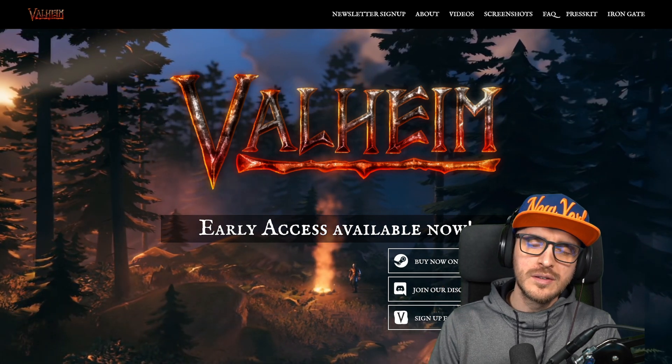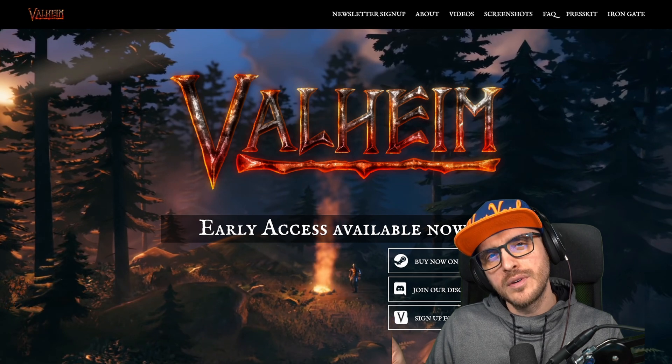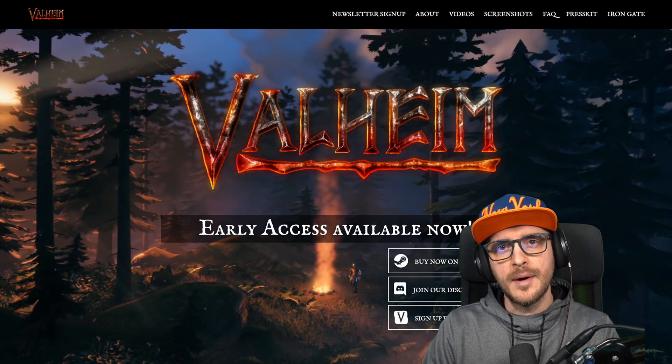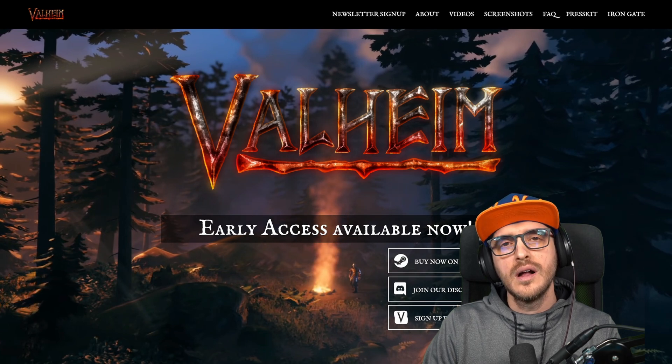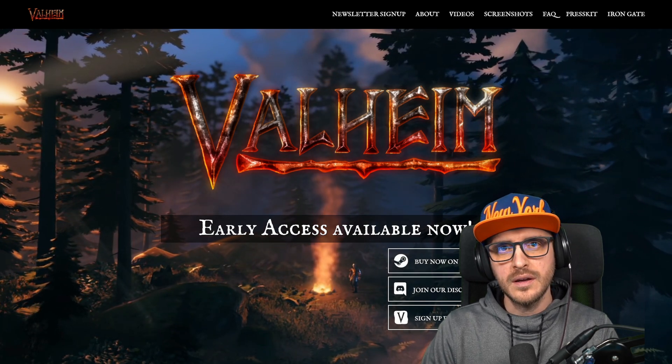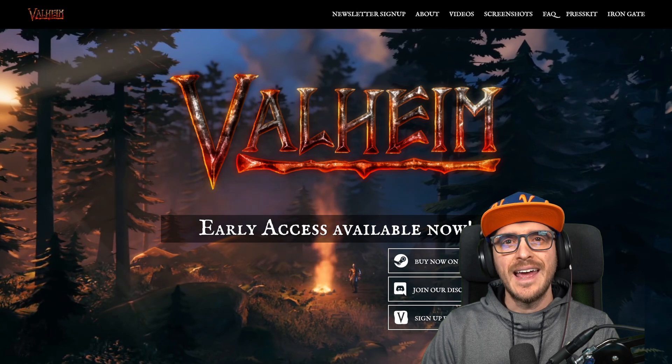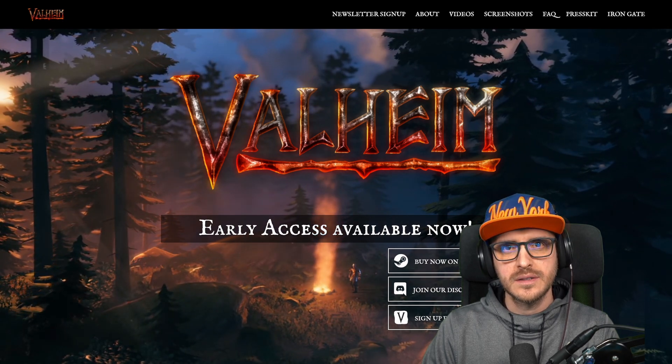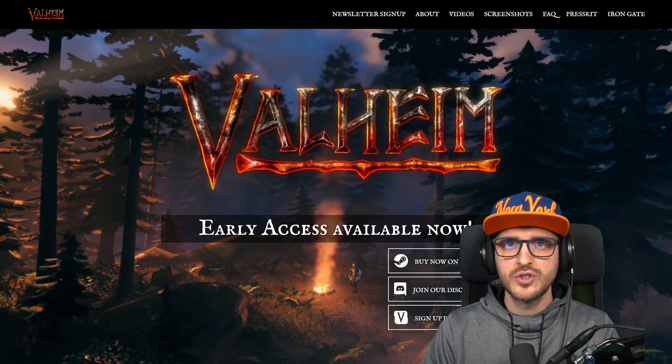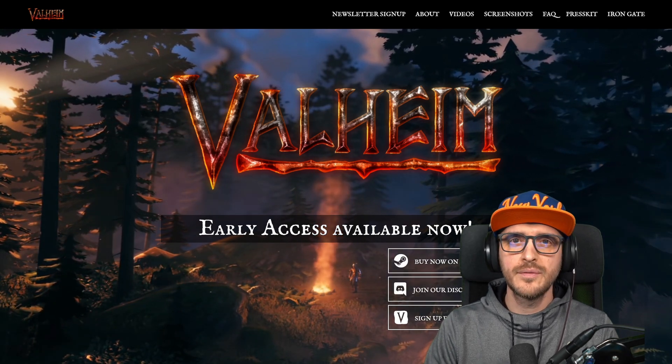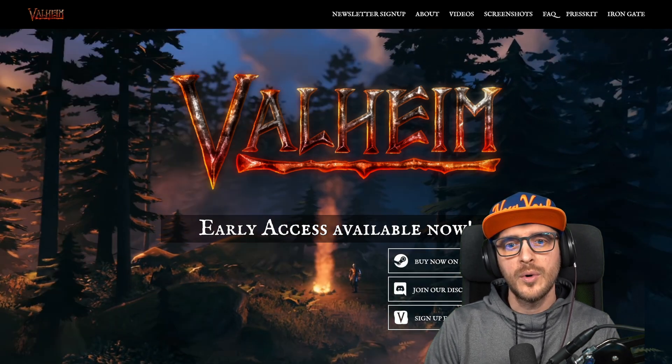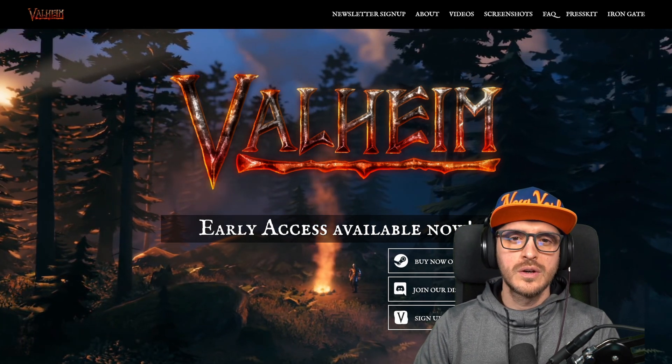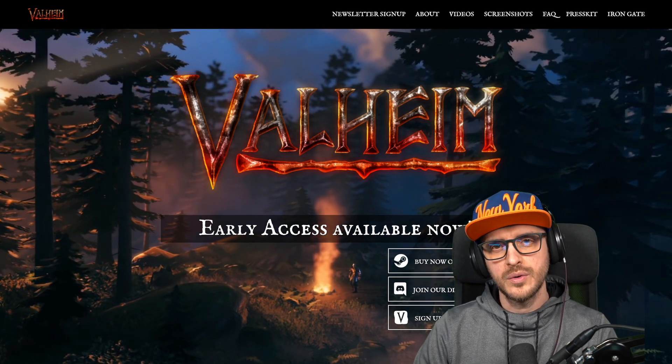But before we jump into it from a technical standpoint I would like to introduce myself. My name is Airmax and I'm a full-time streamer. I stream from Monday to Friday on twitch.tv/a1rm4x. If you want to talk about this tutorial or join the rest of our community and have some fun together you are more than welcome. All right so now we are done with the introduction let's jump right into it.